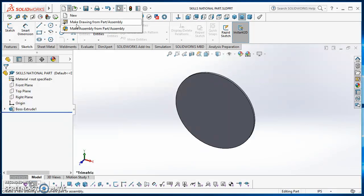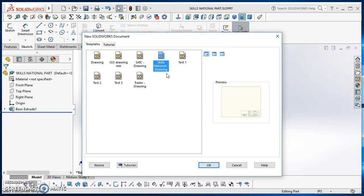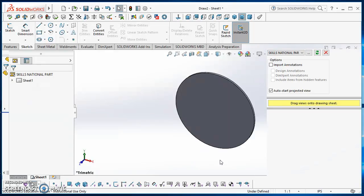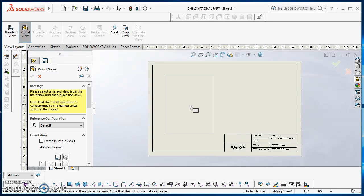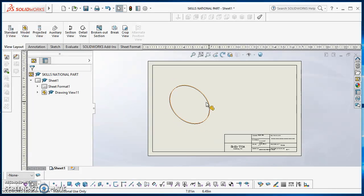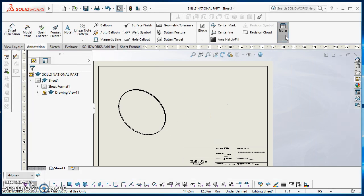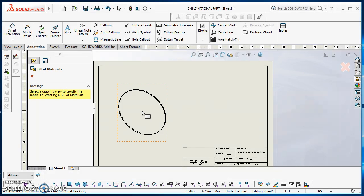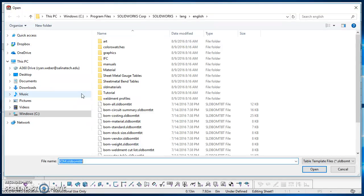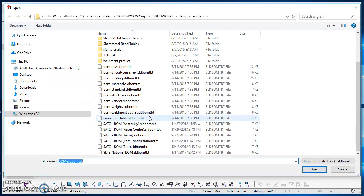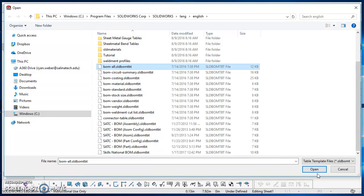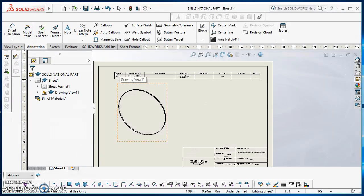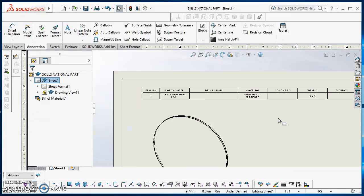Now I need to create a drawing of this, so I'll do Make a Drawing. I've been working on a Skills National drawing template, so I'll go ahead and open it up. I just need to drag a model view on here — any view is fine — so there I put a 3D view on there. Then come over to the Annotation tab, click on Build Materials, click on that drawing view. When you click on that star, it takes you out to where all your build materials tables are listed — on the C drive, Program Files, SolidWorks Corp, SolidWorks, Lang, English. I'll click on BOM All, hit Open, hit the green check mark, and click a place to insert it.